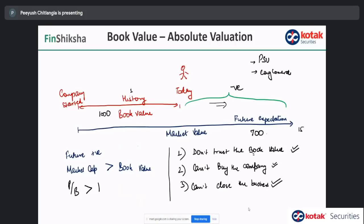A conglomerate is a private entity — they should close a business that is not doing well, but they don't. Because a conglomerate thinks 50 years ahead: even if one business is not performing today, they will stay in that business for the next 20, 30, 40 years until it turns around.